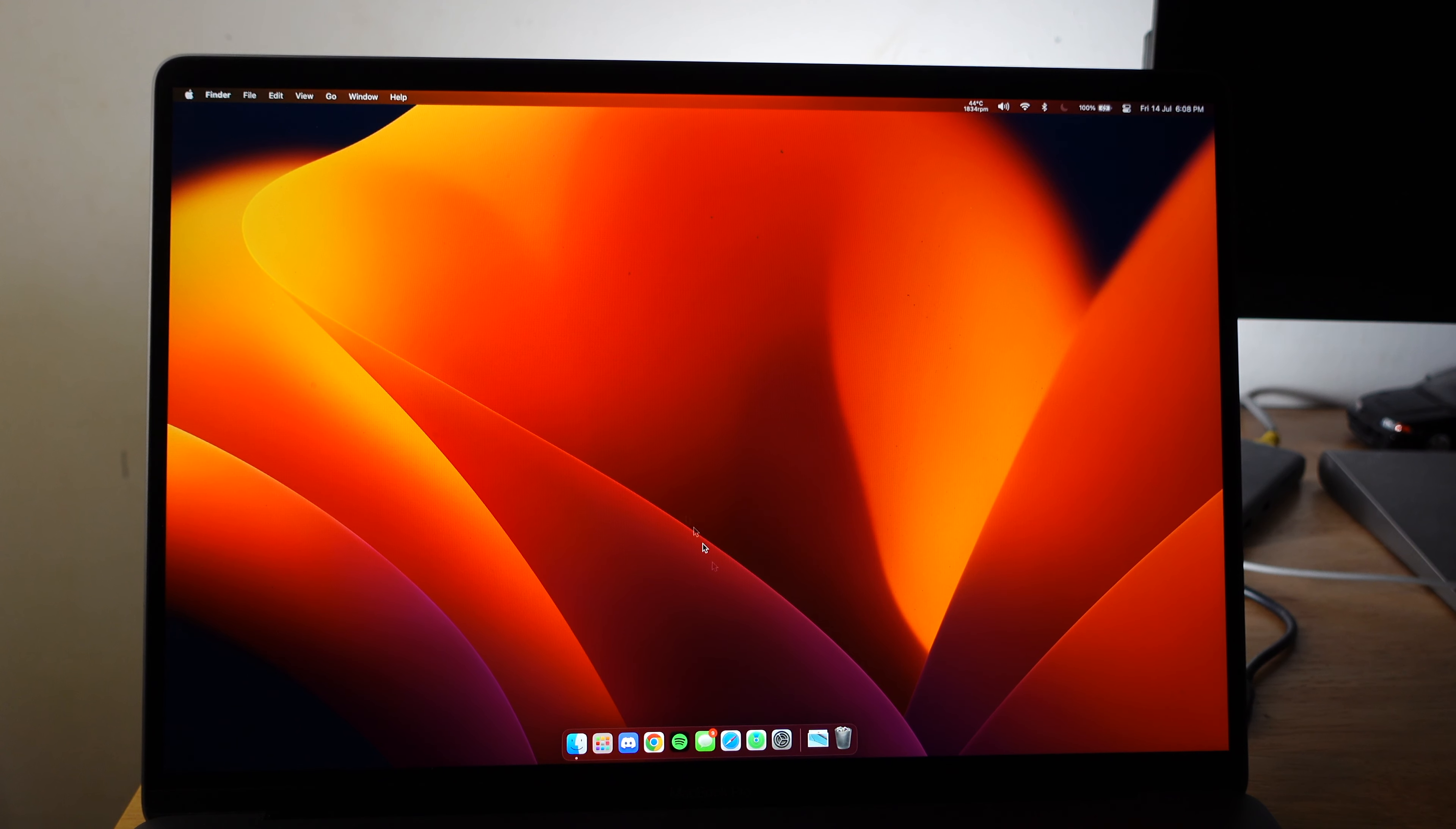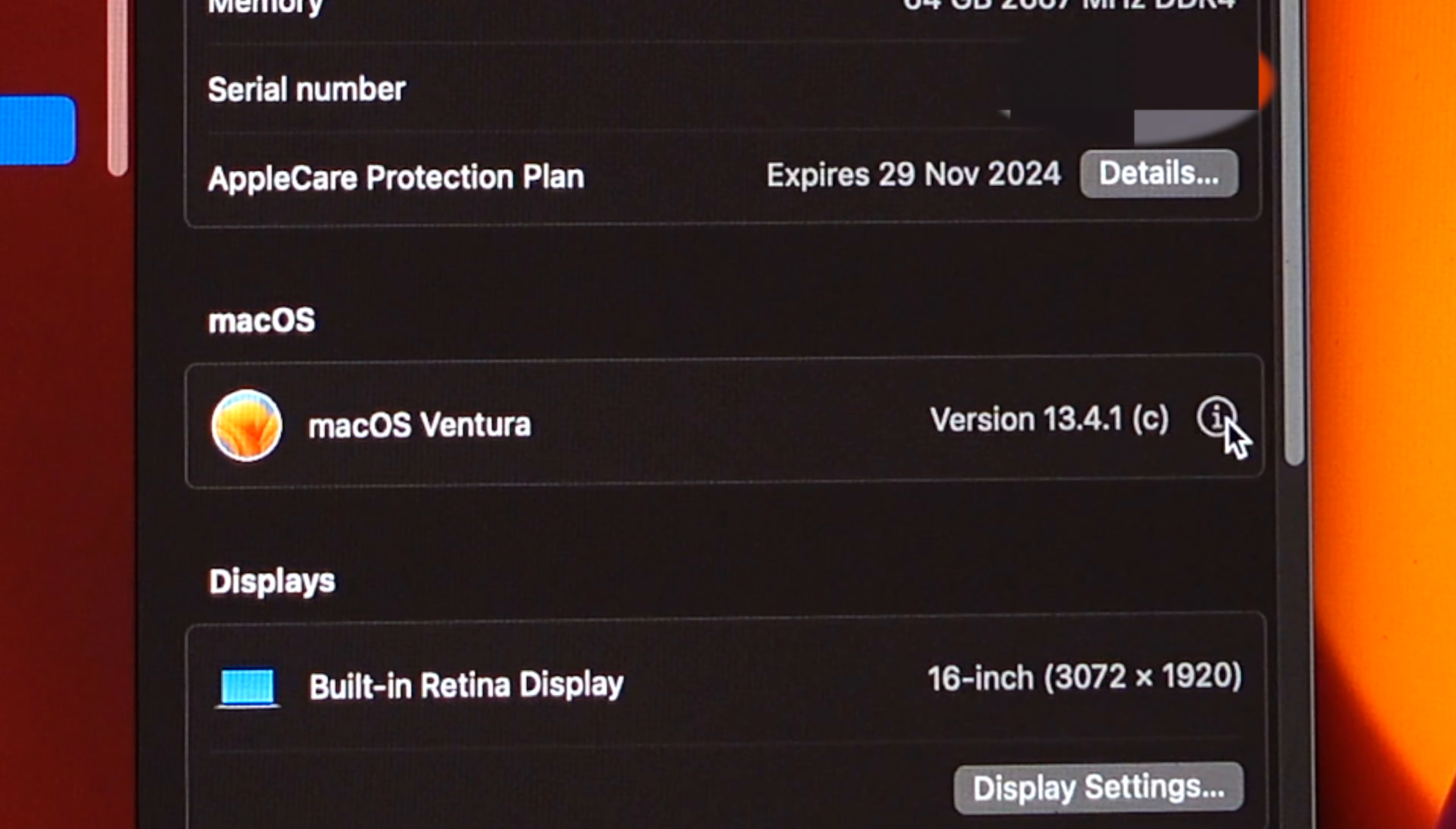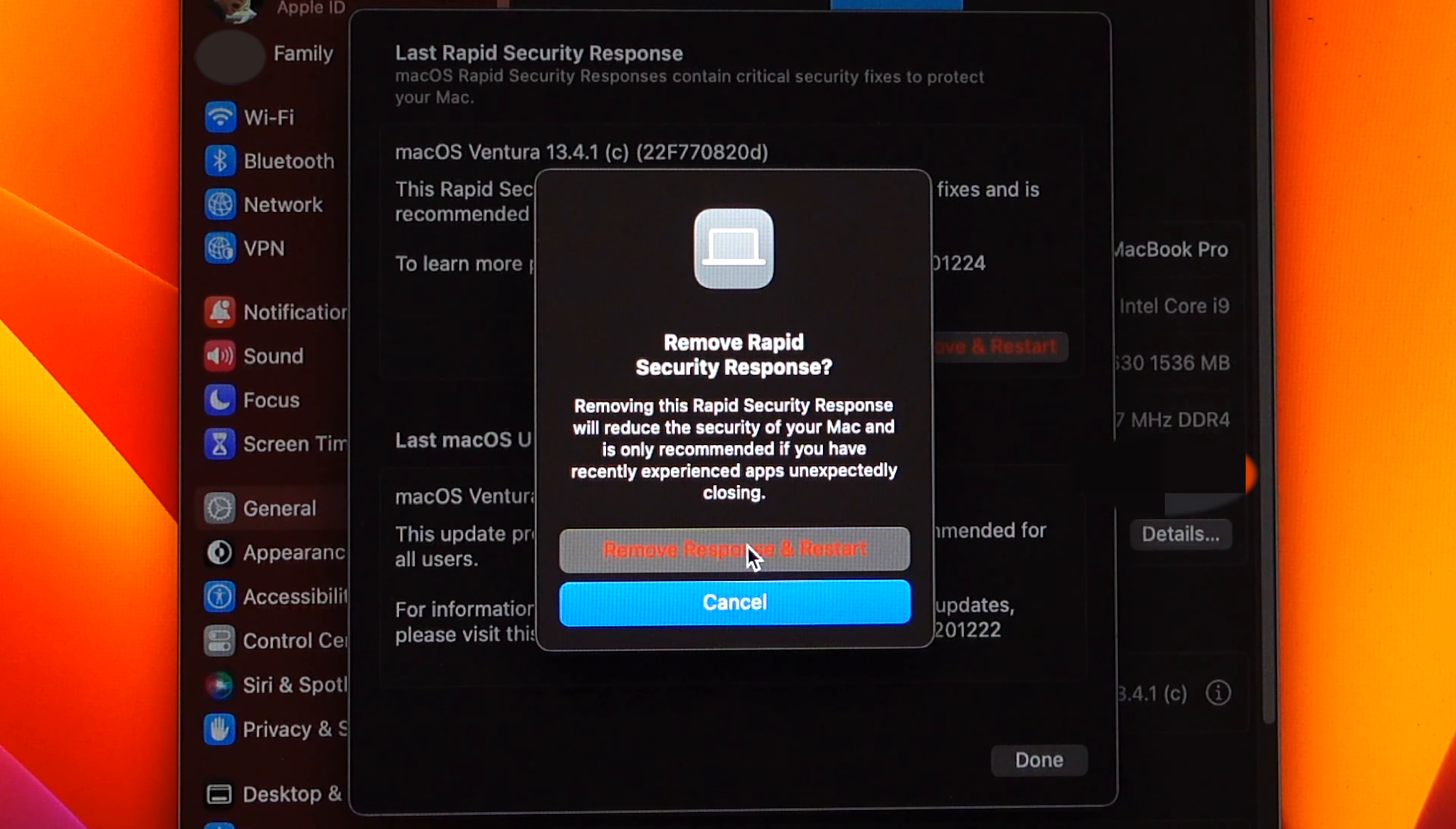What you need to do is go to System Settings, General, and About. Then go to this part right here and hit this icon. Once this shows up, hit Remove and Restart, and then hit Remove Response and Restart.